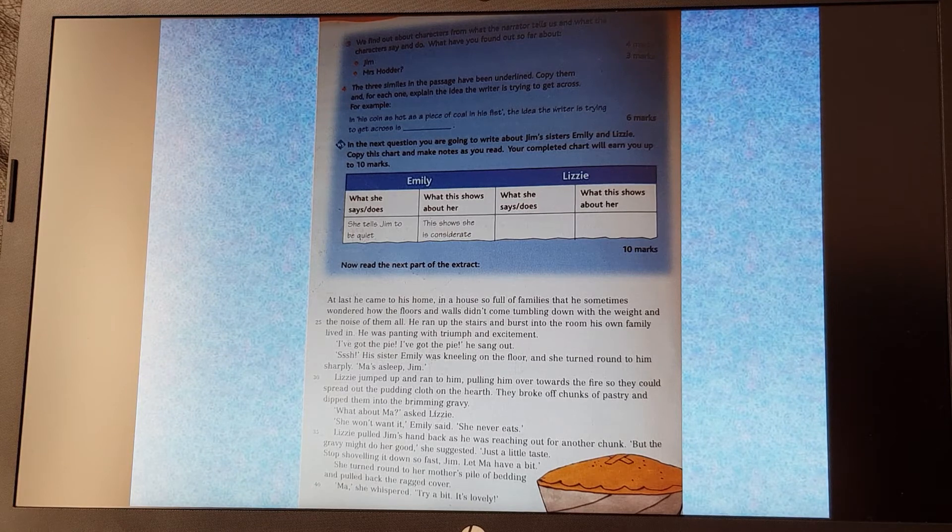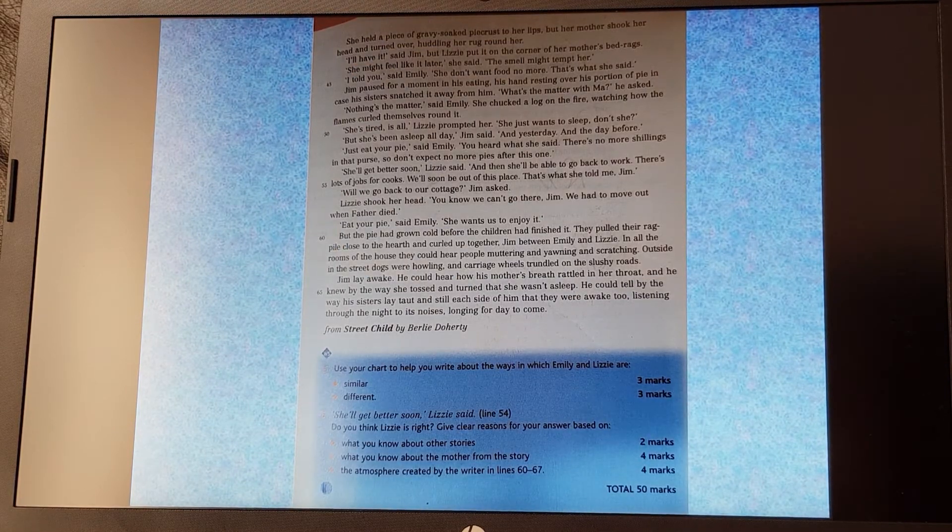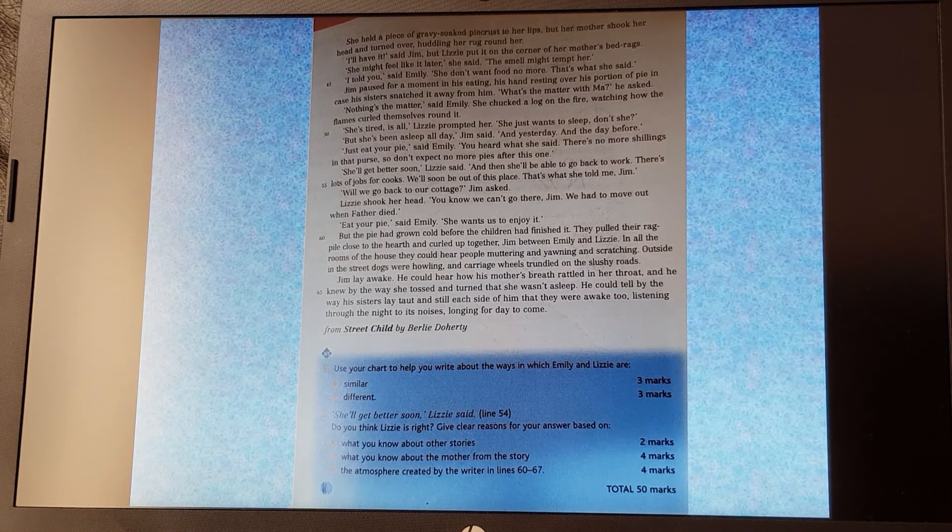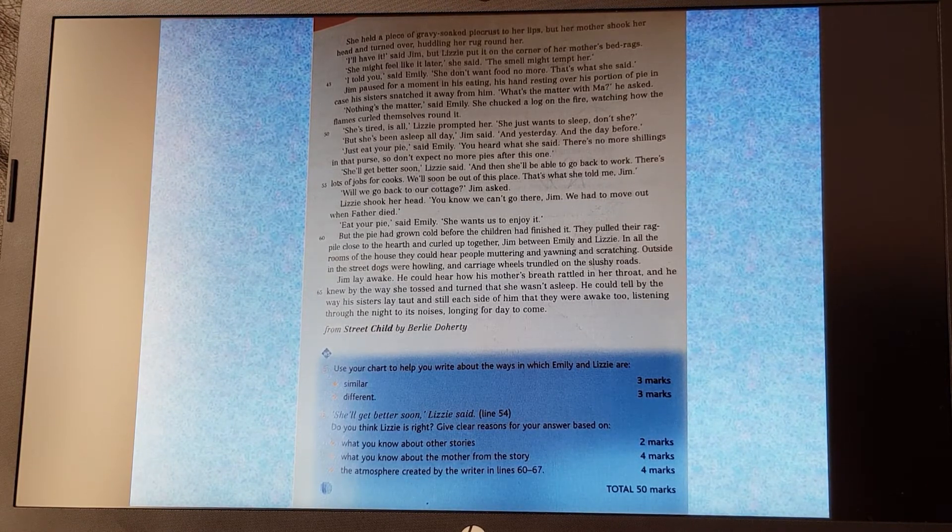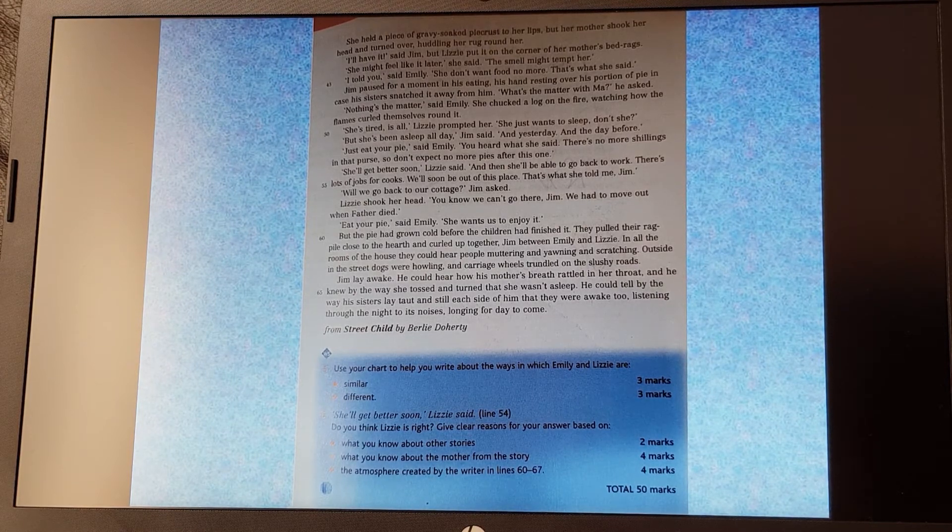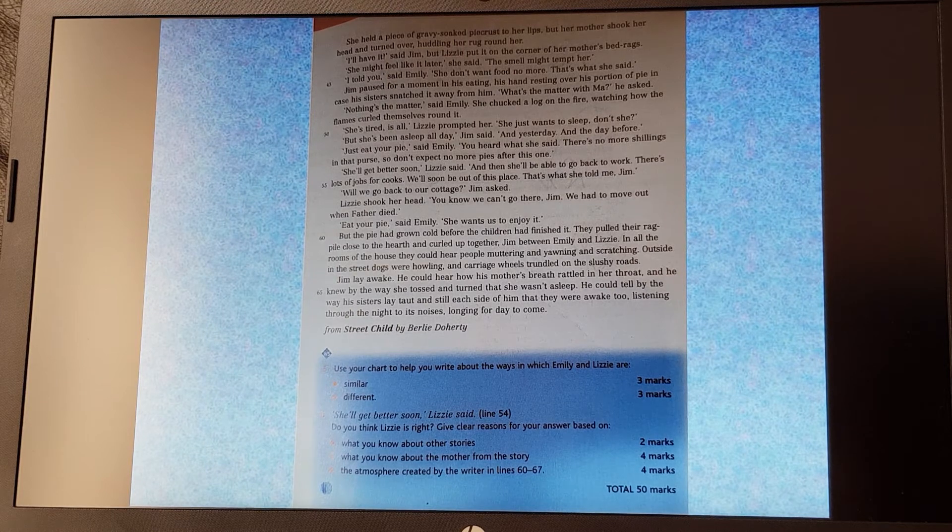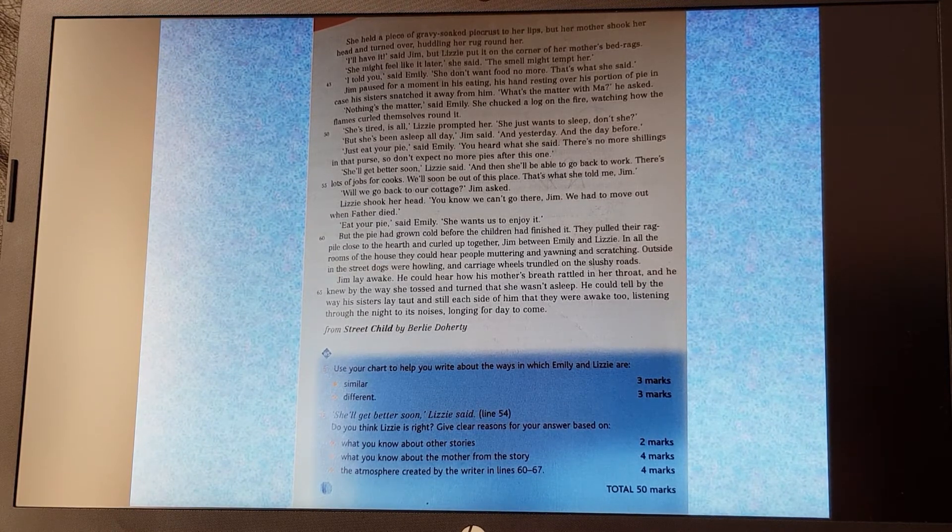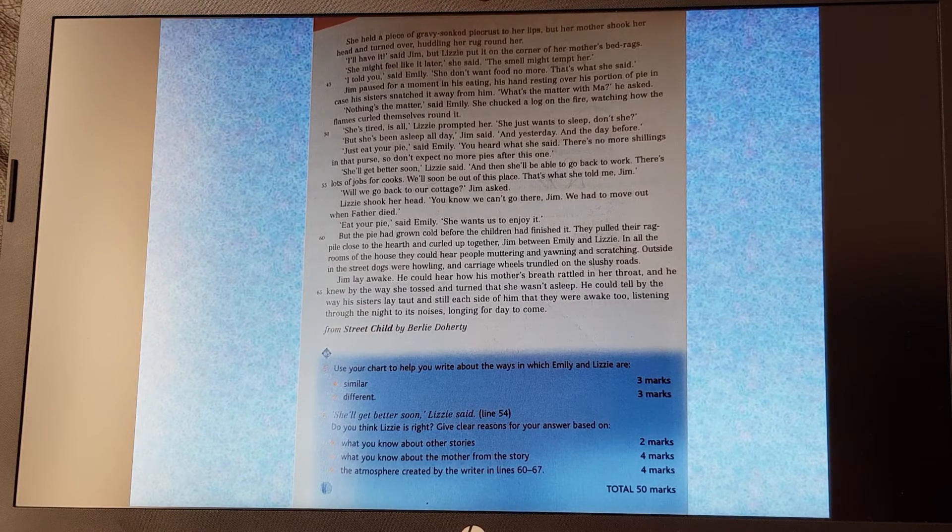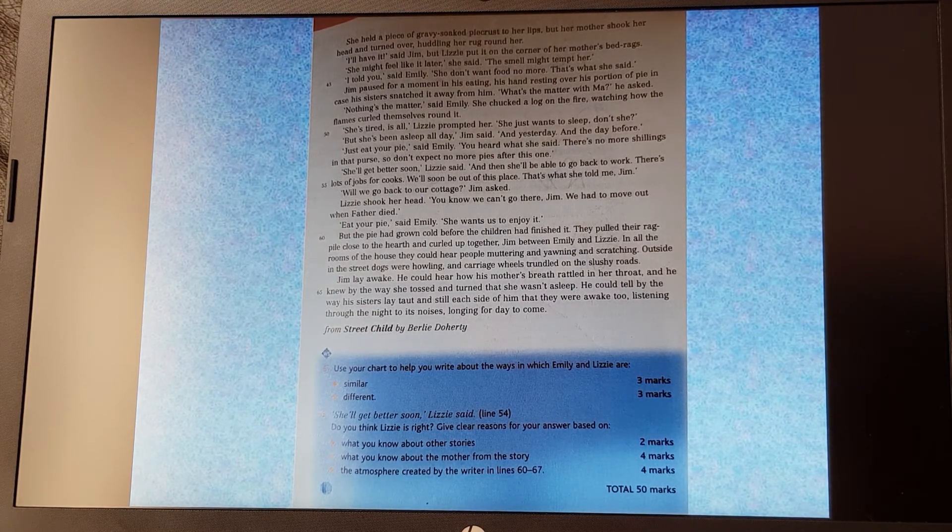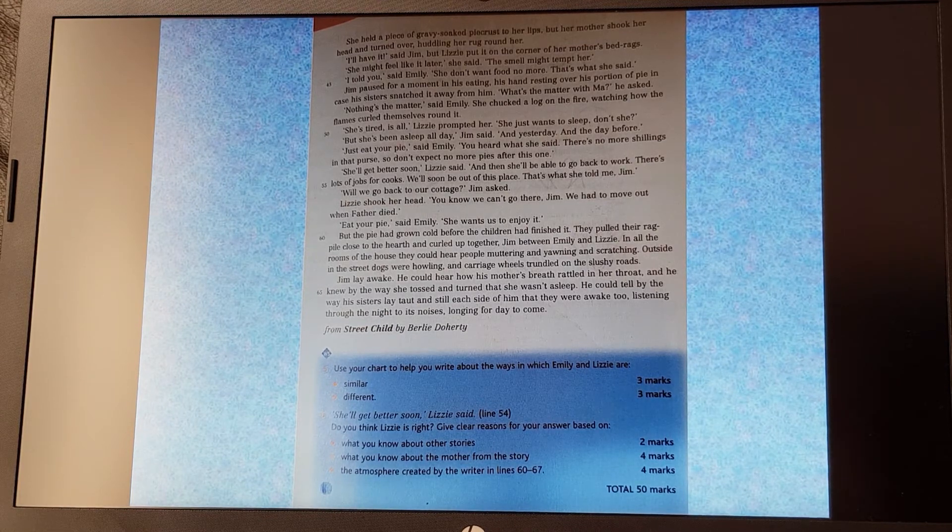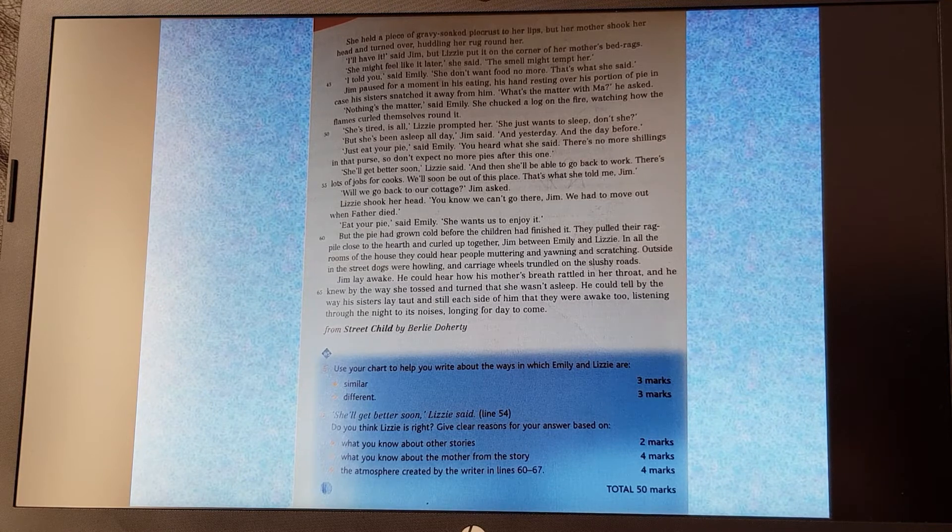Then we're going on to questions five and six. Question five. So it says, use your chart to help you write about the ways in which Emily and Lizzie are similar. So you've got three marks available there and different. And again, you've got three marks there. So three marks available for the ways that the two sisters, Emily and Lizzie are similar, that they're the same, and three marks available for ways in which the two sisters are different. So you'll need three separate things for each of those. Use what you've written on your chart to help you answer that.